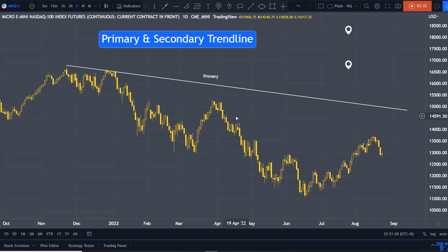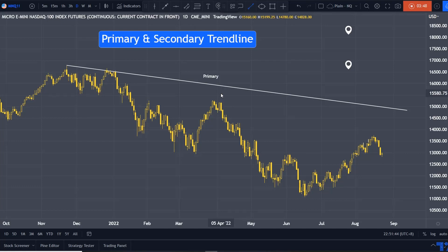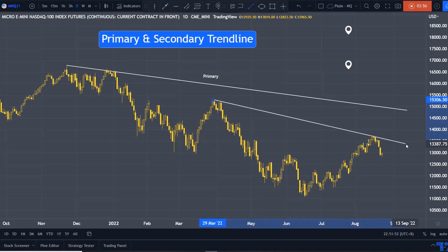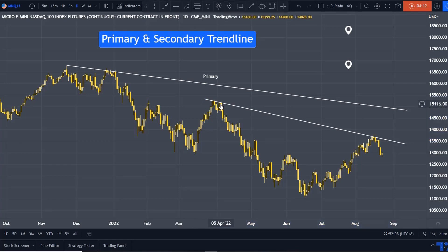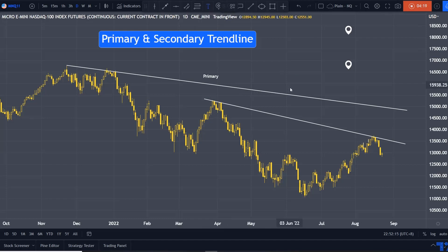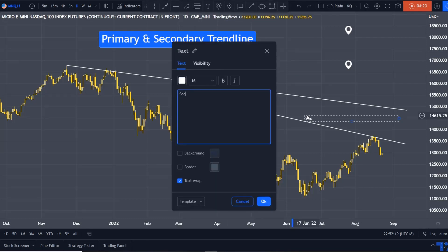Now I'm going to draw the secondary downtrend line. I find there are a few significant peaks here. The rule is the same: identify at least three significant peaks, then try to find the best fit. So I experiment — starting from here — and I can see a first peak, second peak, and third peak. This became my secondary downtrend line, and I'm going to write a footnote: Secondary downtrend line.